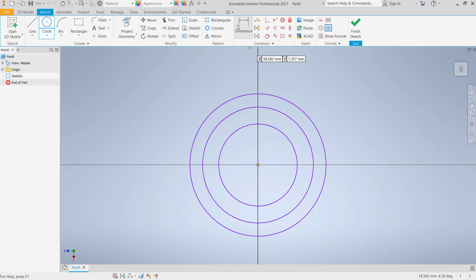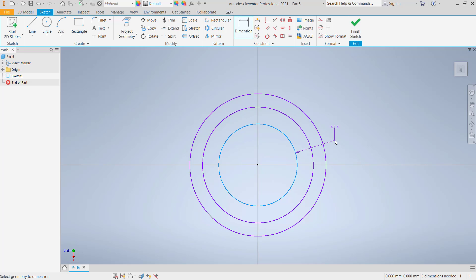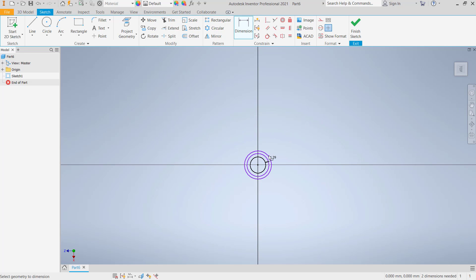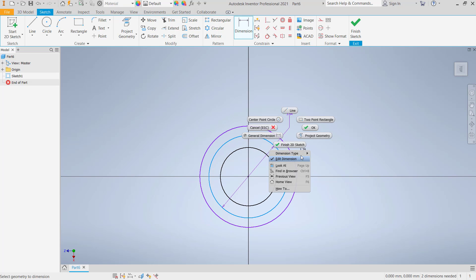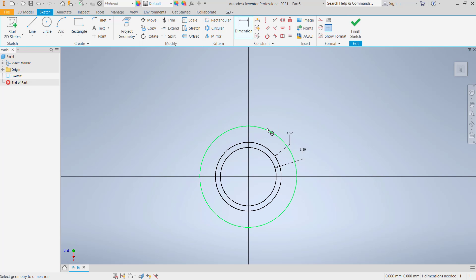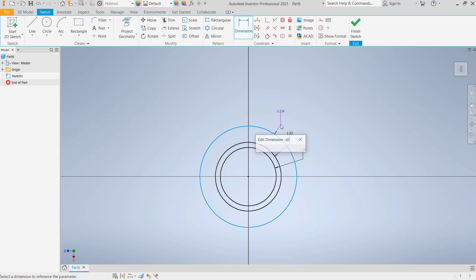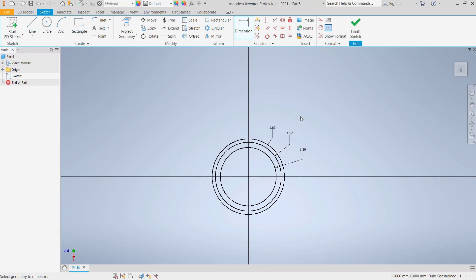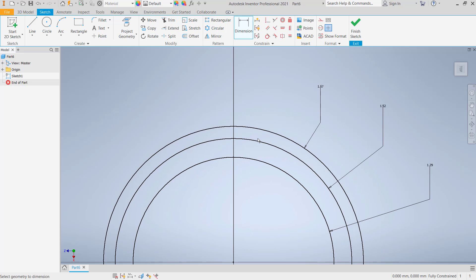You can set radius in the circle. Change into radius and I will set 1.29. Next, this circle radius we set to 1.52, and the last we can set 1.67.